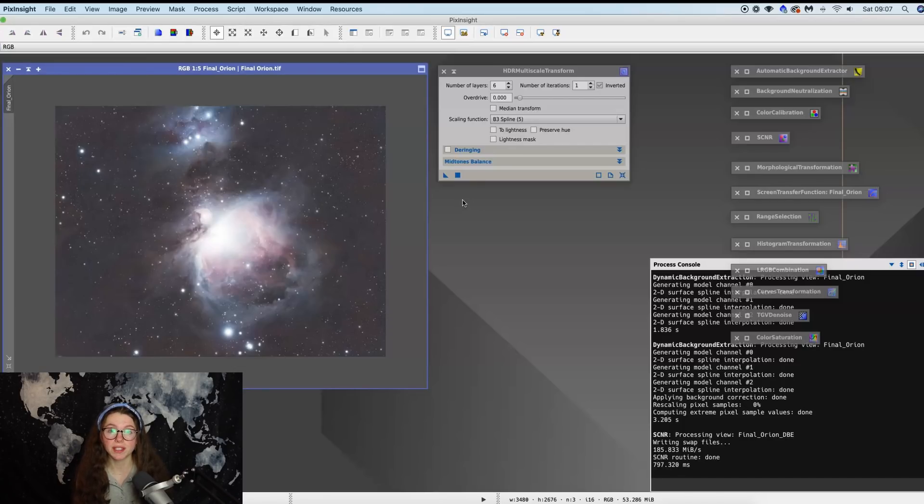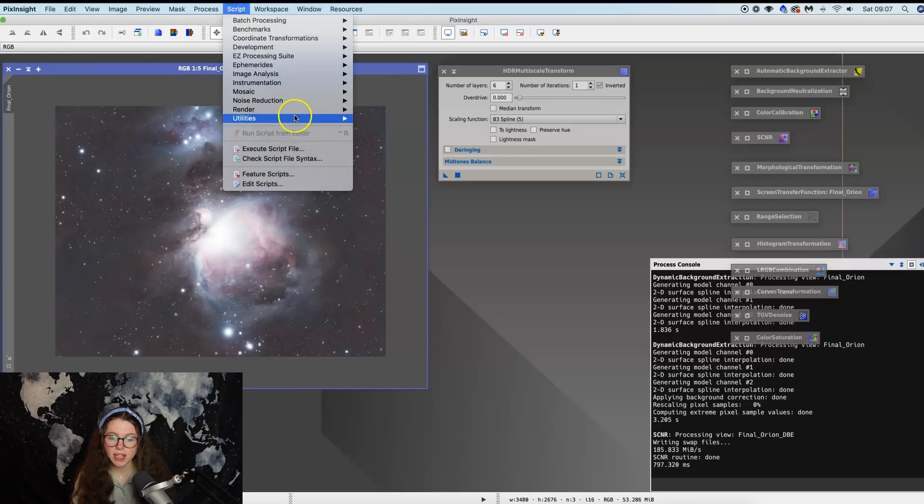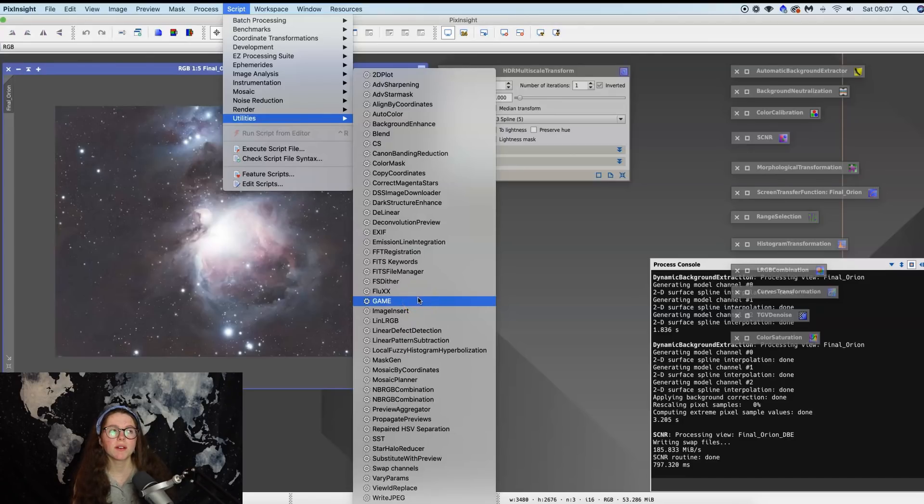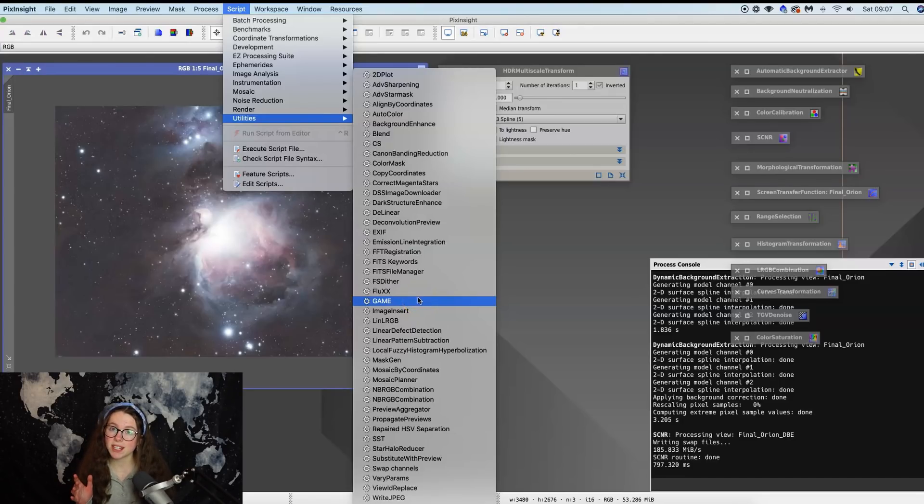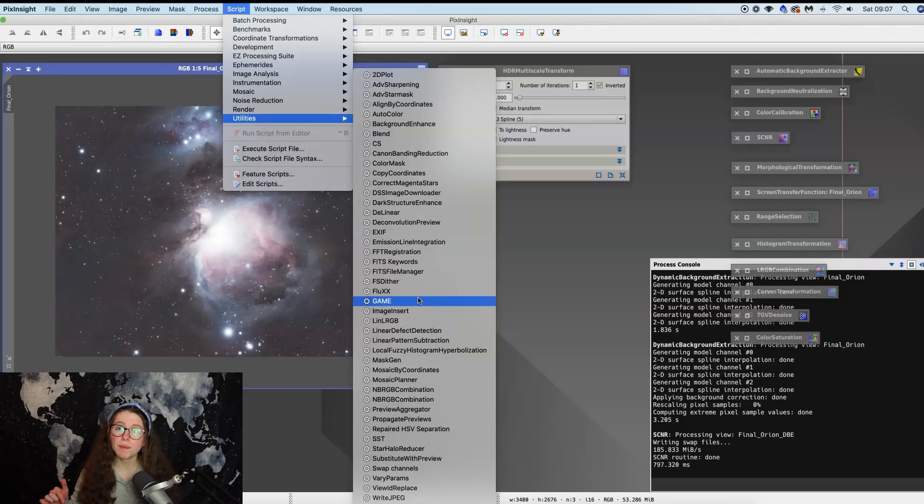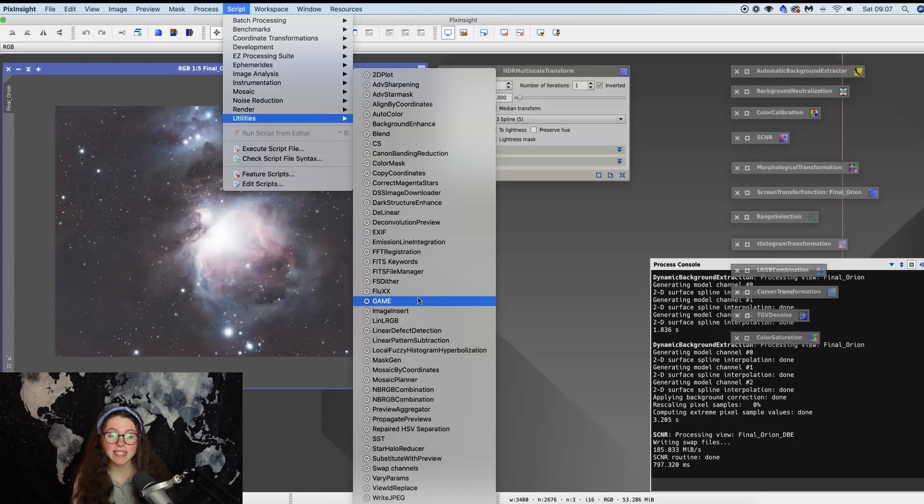And what HDR multi-scale transform does is it allows us to regain that lost data blown out in the highlights back in our photo. Now it's not going to be completely right as you're about to see, but we can easily go into Photoshop and sort that later. So the first thing I'm going to use is I'm going to come up to scripts, utilities, and I'm going to use the Game script.